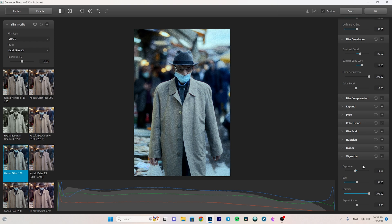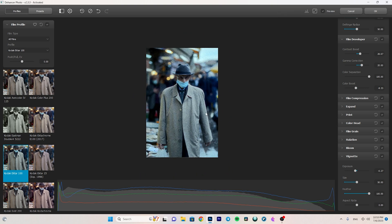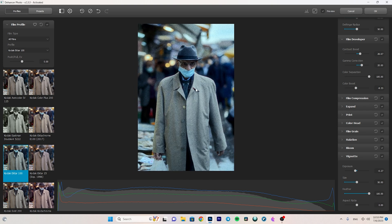The last option is Vignette. Most of you know that vignette creates a dark circle around the photo to bring more attention to the subject. I decrease the exposure to make the area around the photo darker. Here I added a stronger vignette, and this is the final look achieved with the Dehancer Photo plugin. If I enable and disable the preview you can see it made a huge difference.